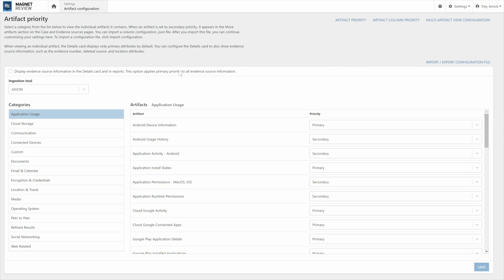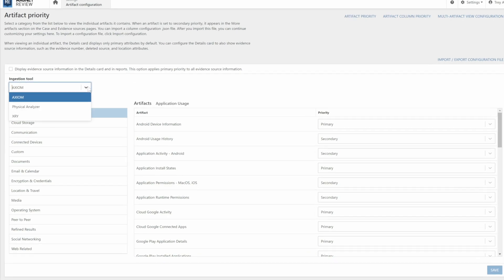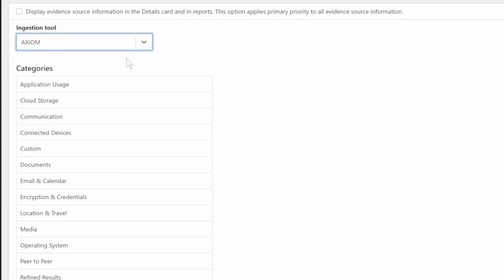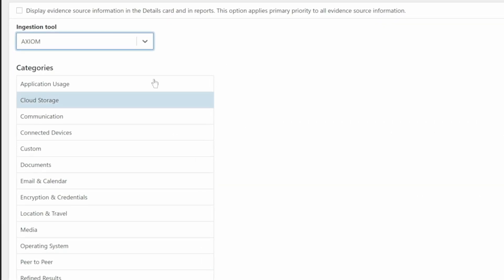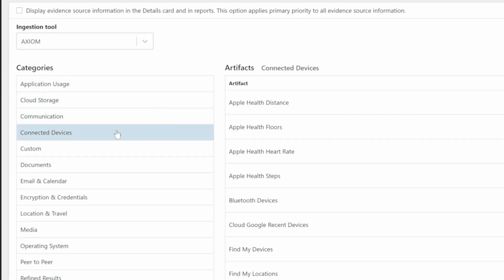Review also lets you control how evidence items are presented to your investigators so that you can help focus their attention on the evidence that matters most to their case.